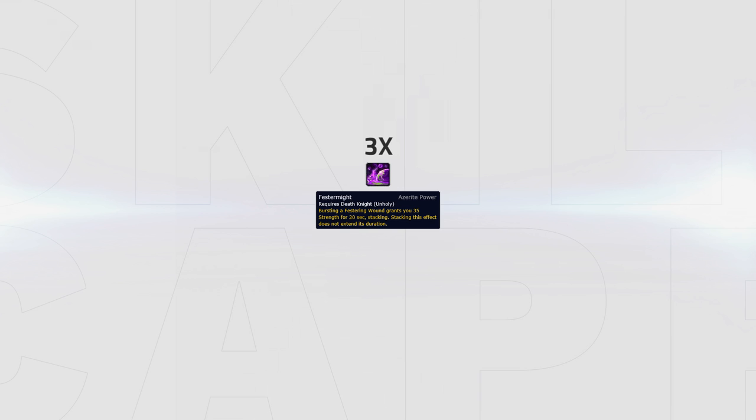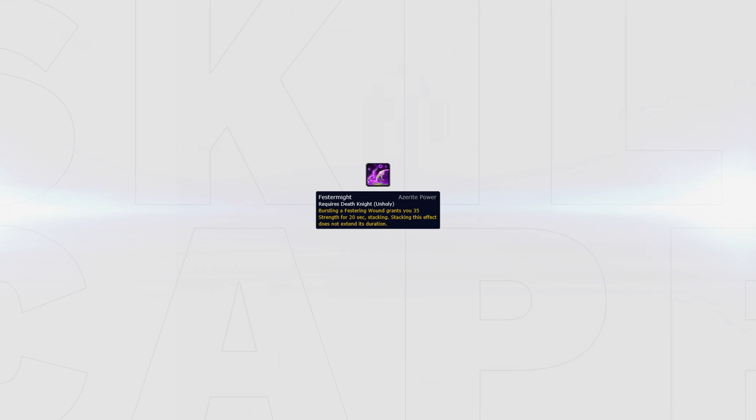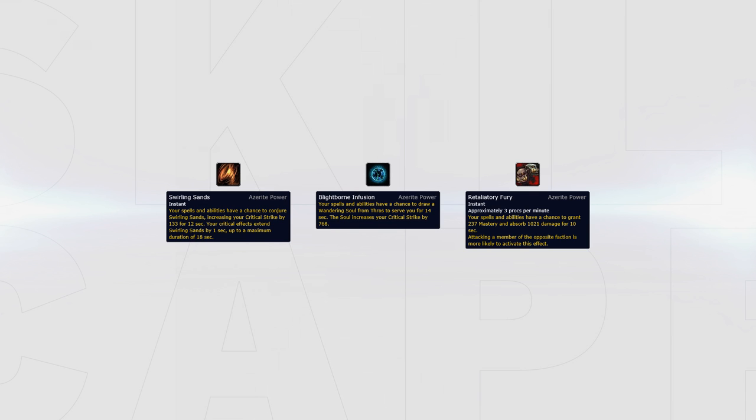For your Azerite traits, your best trait is Festermight, which should be stacked 3 times if possible. If you're not able to get 3 Festermight traits, Battlefield Focus is another good trait since it also works for your team. If you find yourself dying a lot, a defensive Azerite trait like Azerite Veins or Azerite Fortification are both good picks. If you're unable to get the Festermight traits, any trait that increases your secondary stats is a good pick for Unholy to increase your sustained pressure. Examples of traits like these are Swirling Sands, Lifespeed or Lightborn Infusion and Retaliatory Fury.